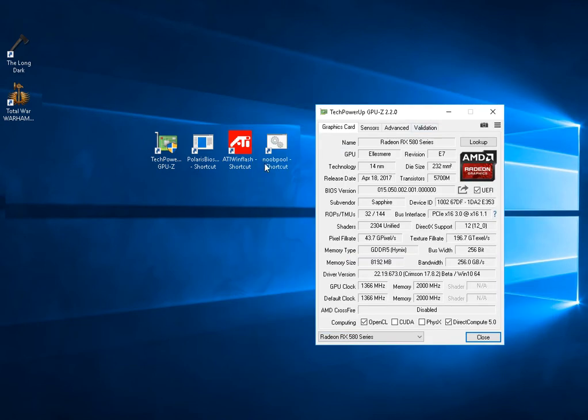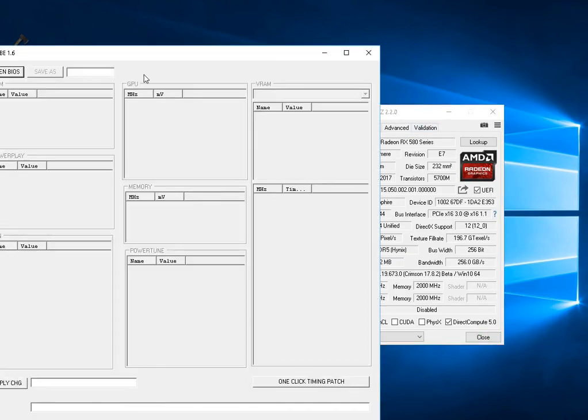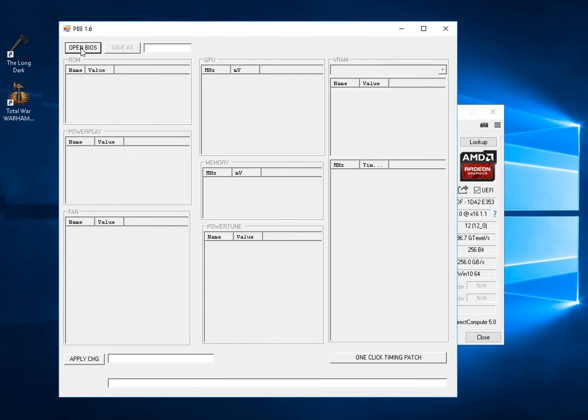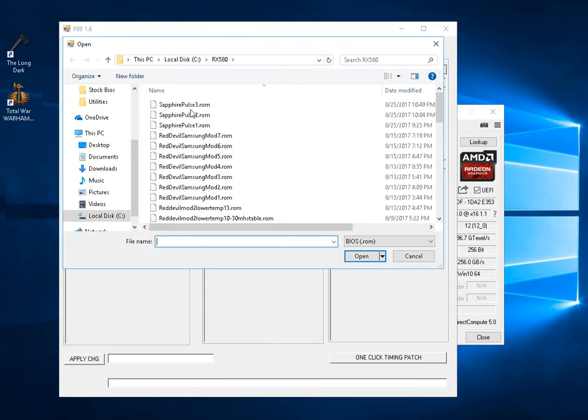Once you have a saved copy, we launch Polaris BIOS Editor. This particular version has a one-button feature.